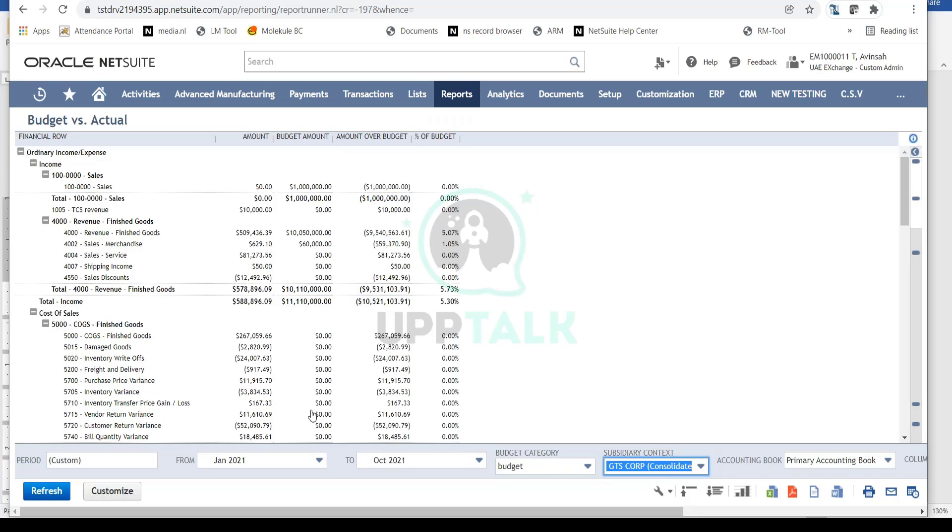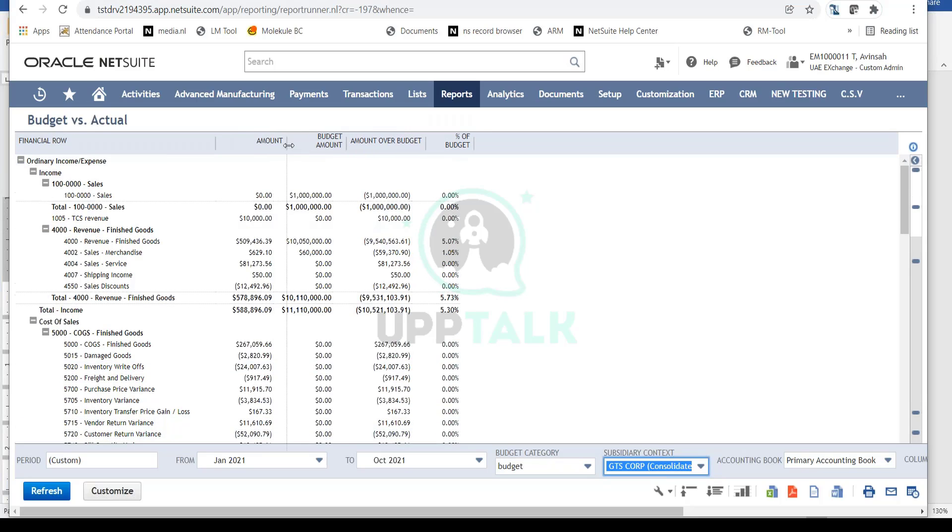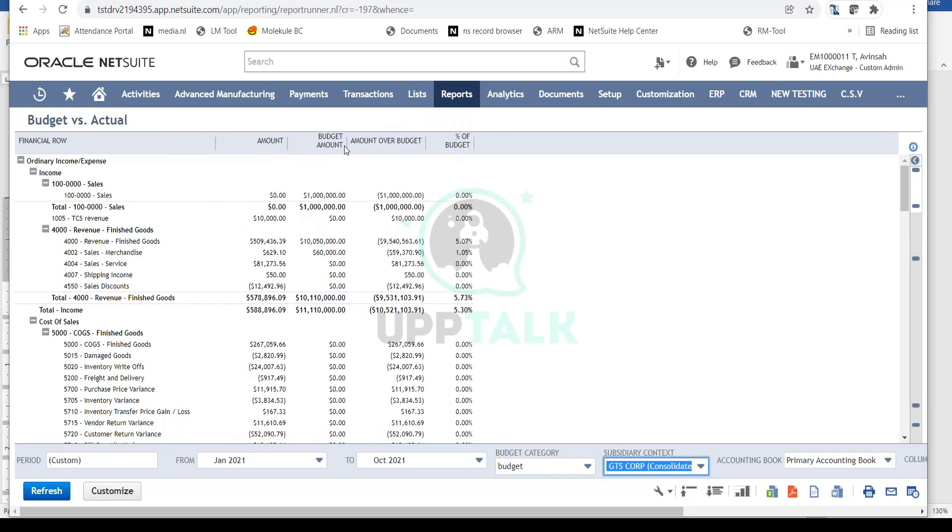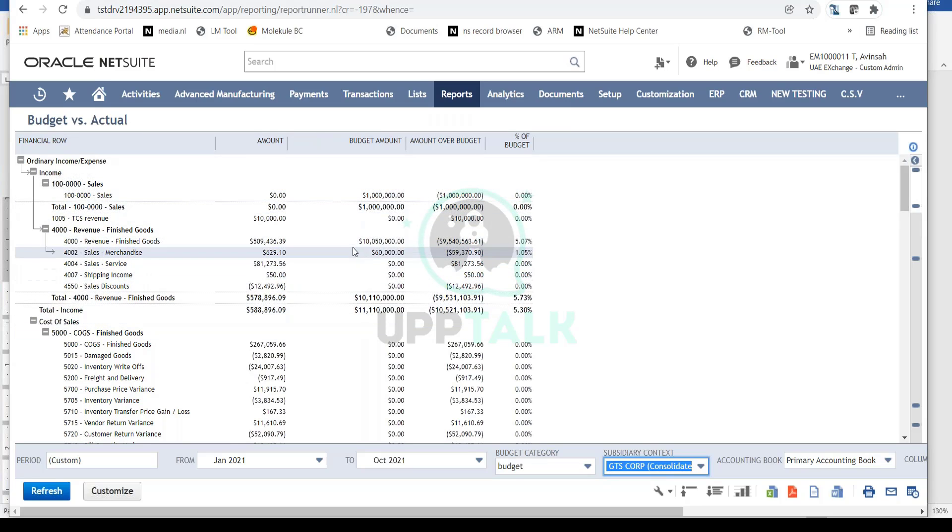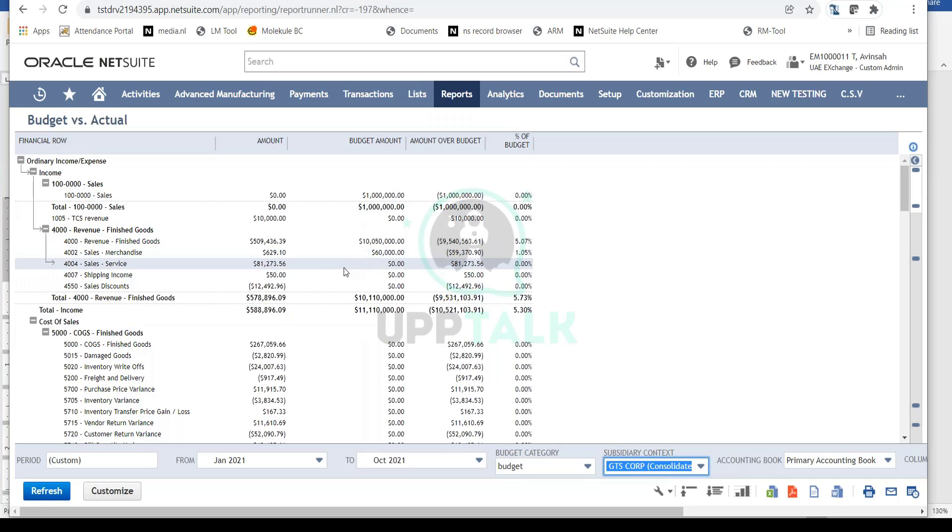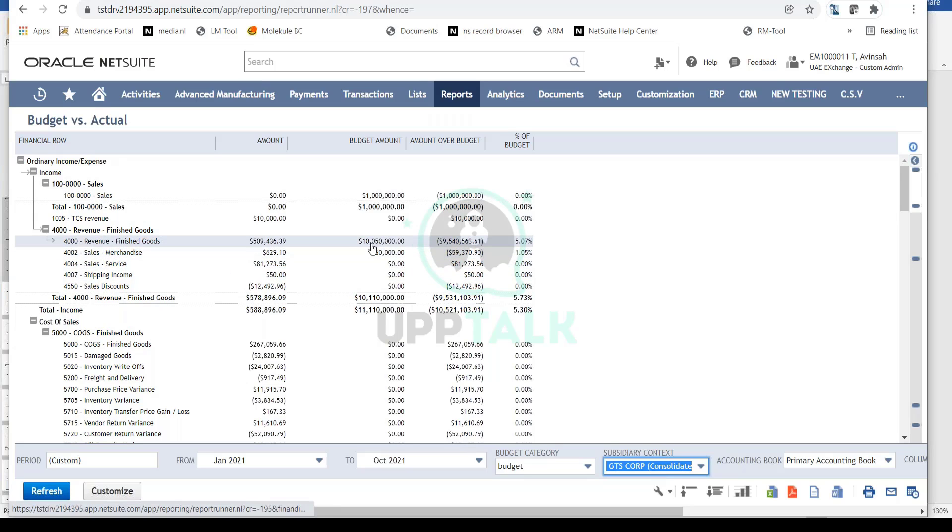Now notice this report shows your budgeted amount for each account compared to the actual amount achieved. For example, my finished goods revenue was budgeted at $10 million for the entire company, but so far I've only achieved $500,000.